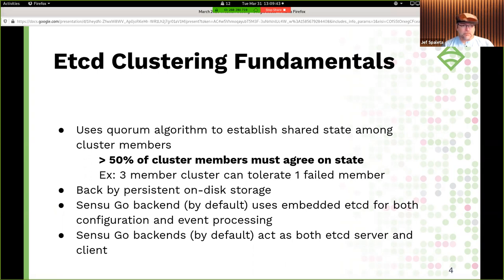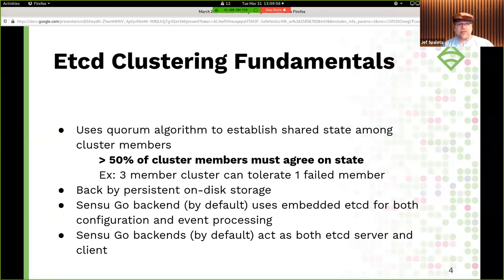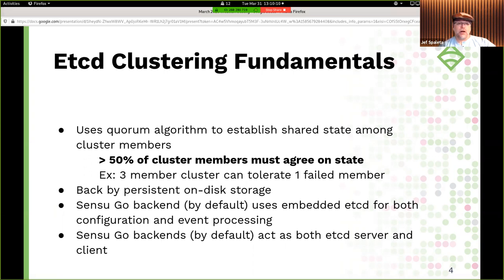In Sensu Go, by default, we're using this embedded etcd for both configuration and event processing — holding state for configuration but also allowing us to implement event pipelines. By default, the Sensu Go backend acts as both an etcd server and a client, but you can put Sensu Go in a situation where it's only a client, talking to other Sensu Go backends' etcd or an external etcd elsewhere in your infrastructure.